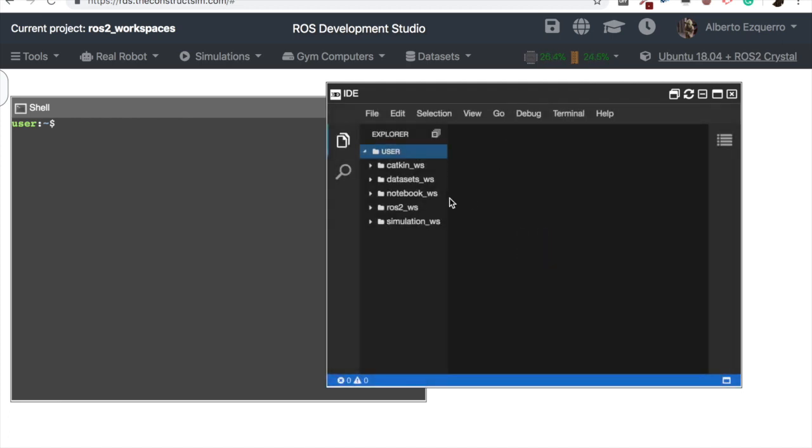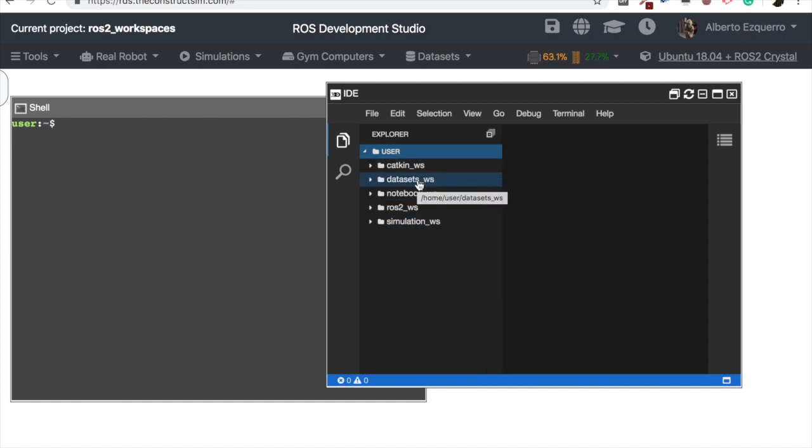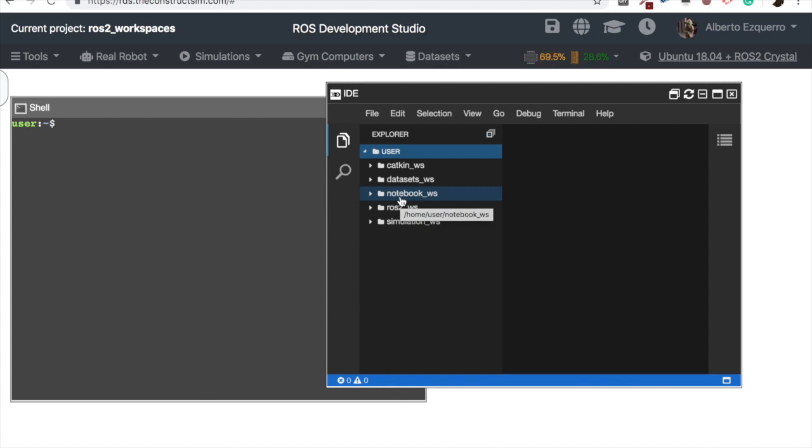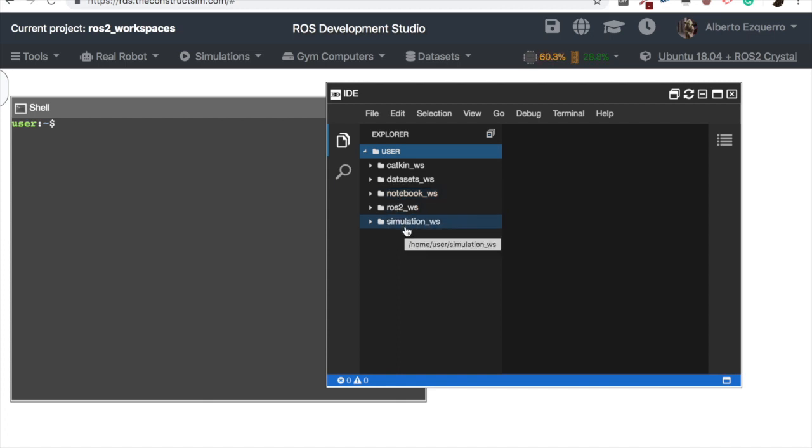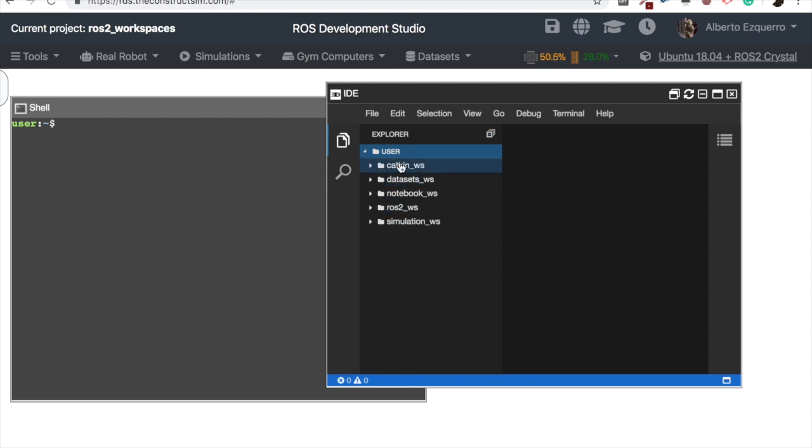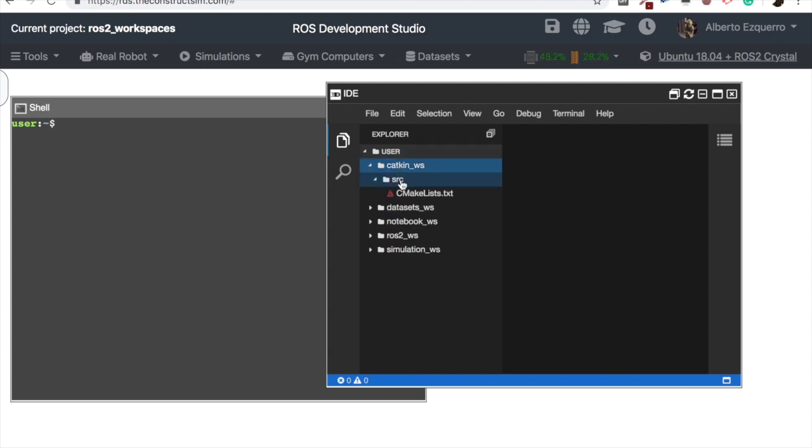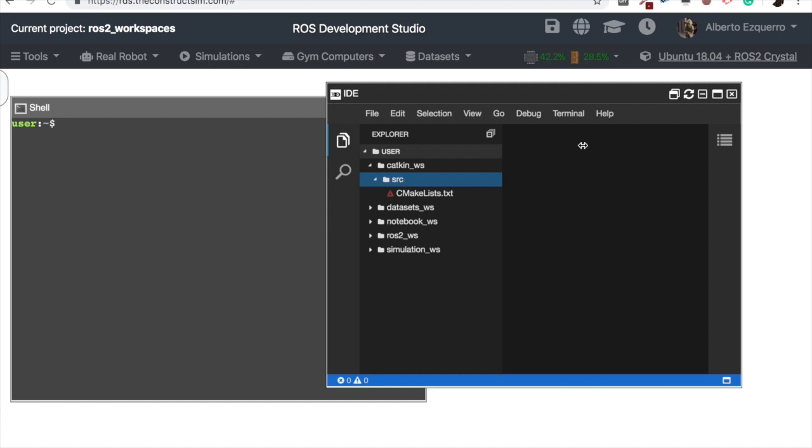As you can see, here we have many workspaces: Catkin Workspace, the datasets Workspace, Notebooks Workspace, ROS2 Workspace, and Simulation Workspace. So basically, let's focus on Catkin Workspace and ROS2 Workspace. The Catkin Workspace is a workspace where you can put your ROS1 packages. In this case, it will be with ROS Melodic.